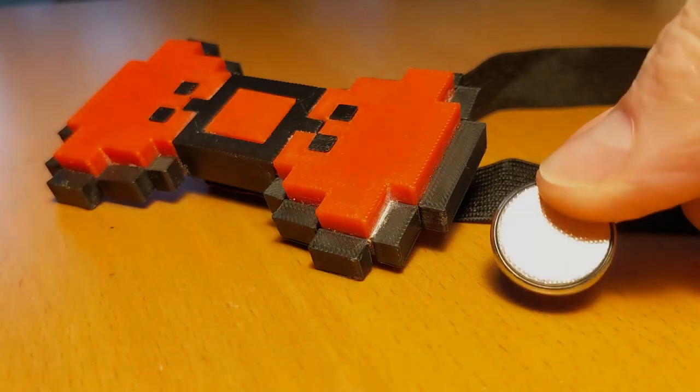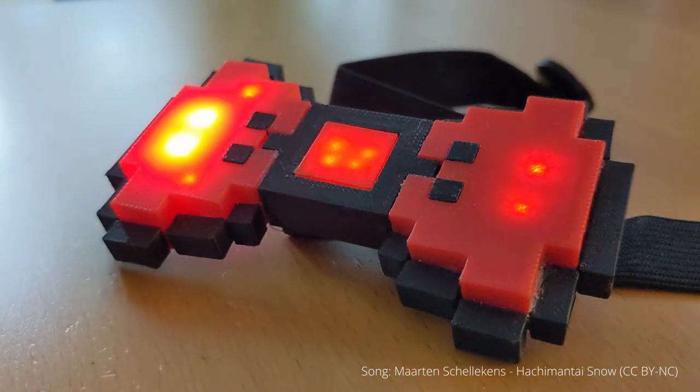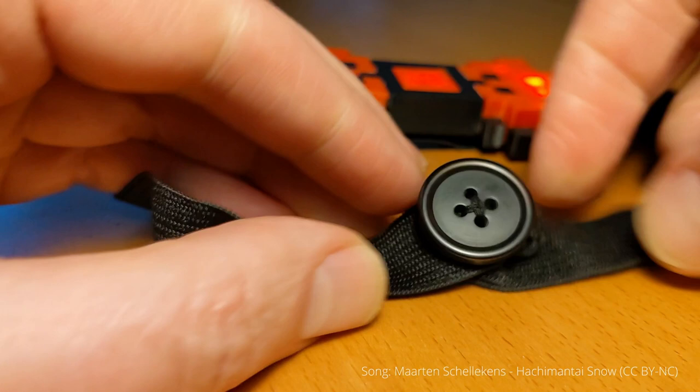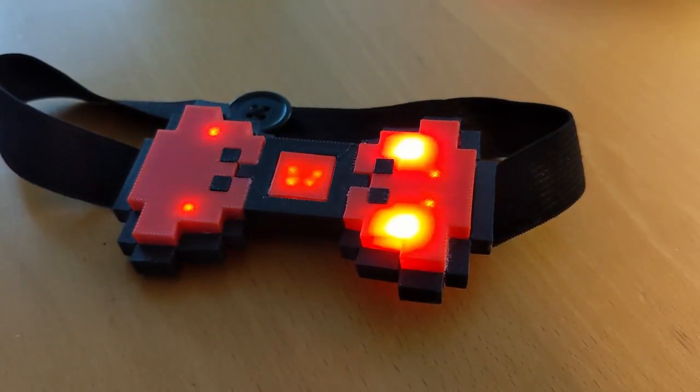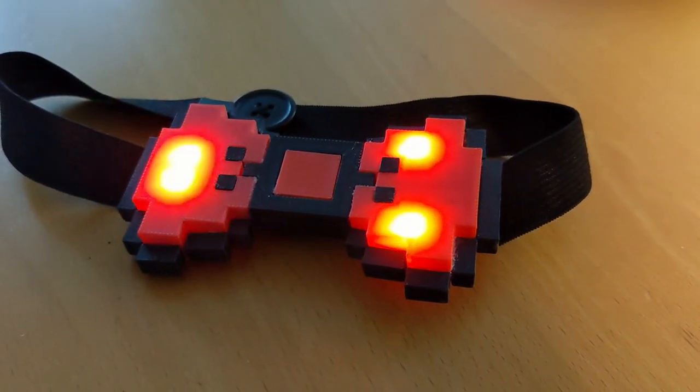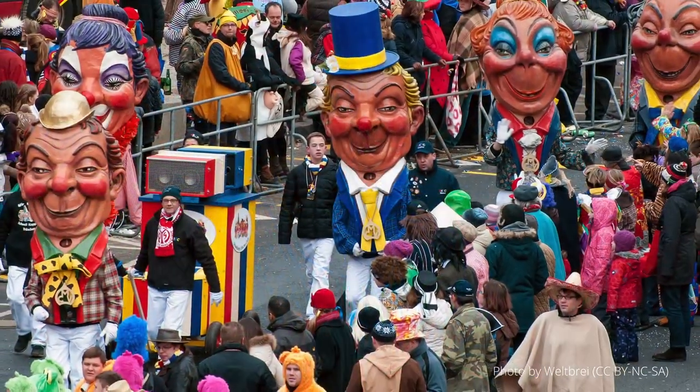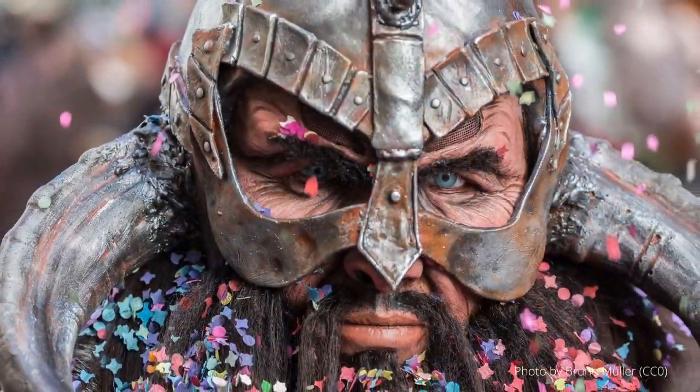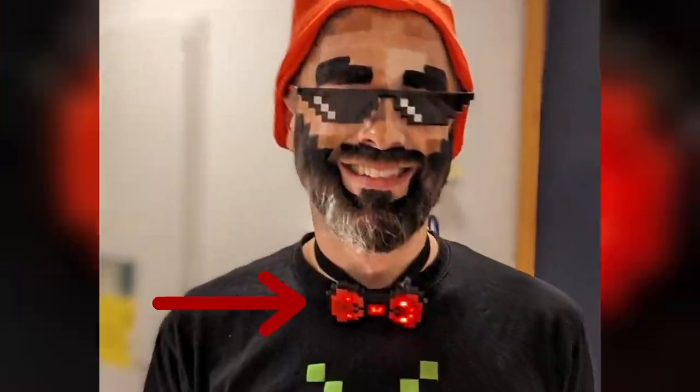I found this bow tie in retro 8-bit style on Thingiverse, but the original model had no LEDs. That's why I upgraded them myself to have the perfect kind of world disguise. In this video I show you how I proceeded.